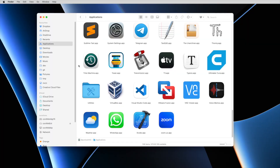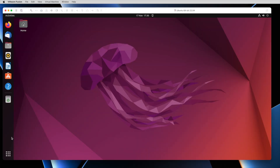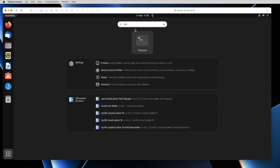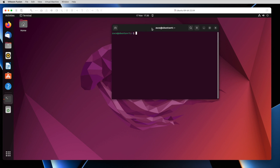On macOS, go to Applications, find the Utilities folder, open it, and there you have the Terminal app. On Ubuntu, go to Applications, type terminal, click on it, and you have it. That's the terminal.